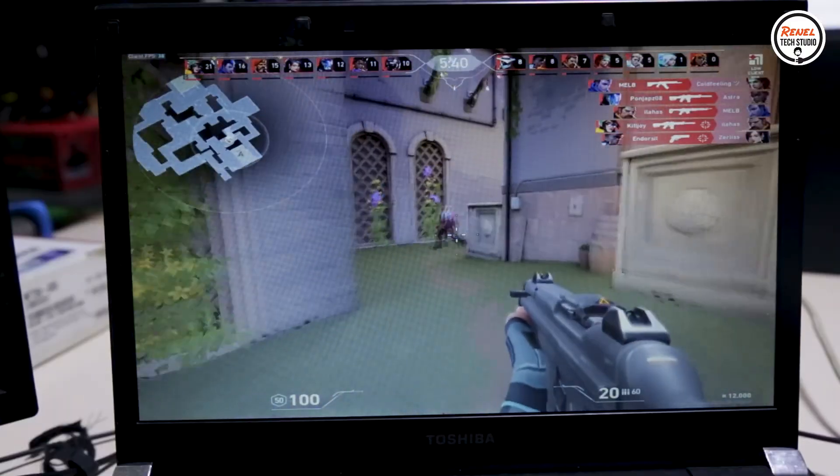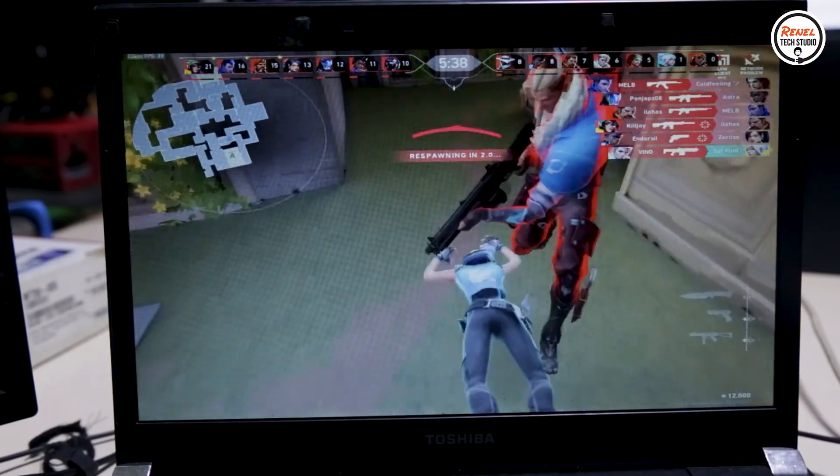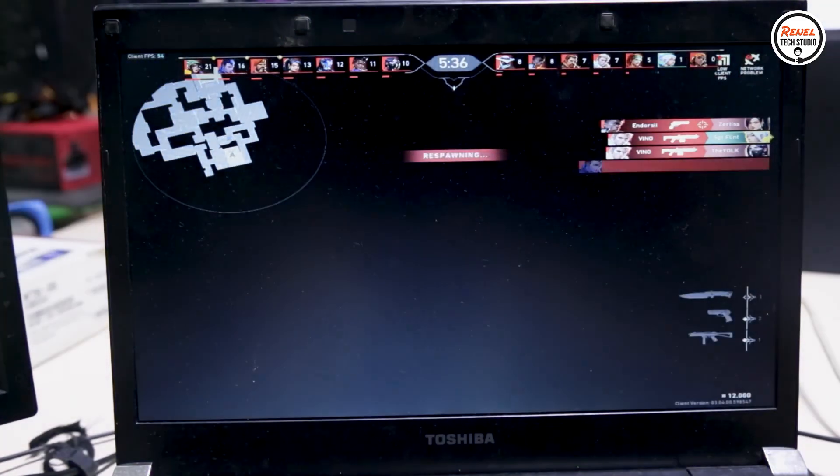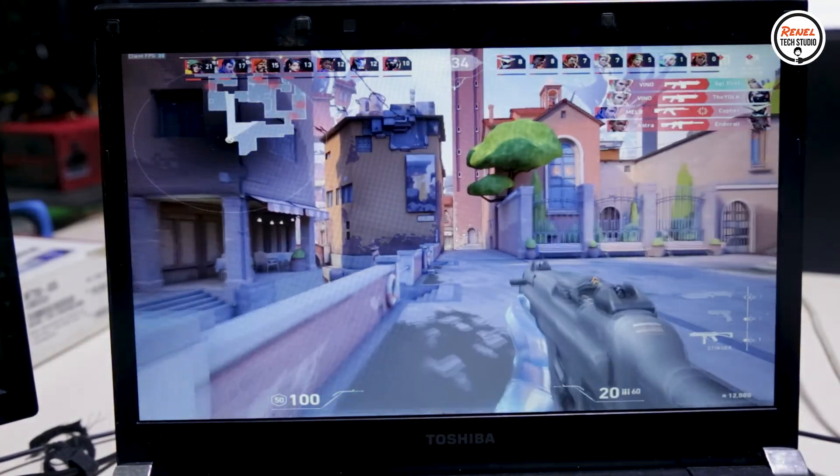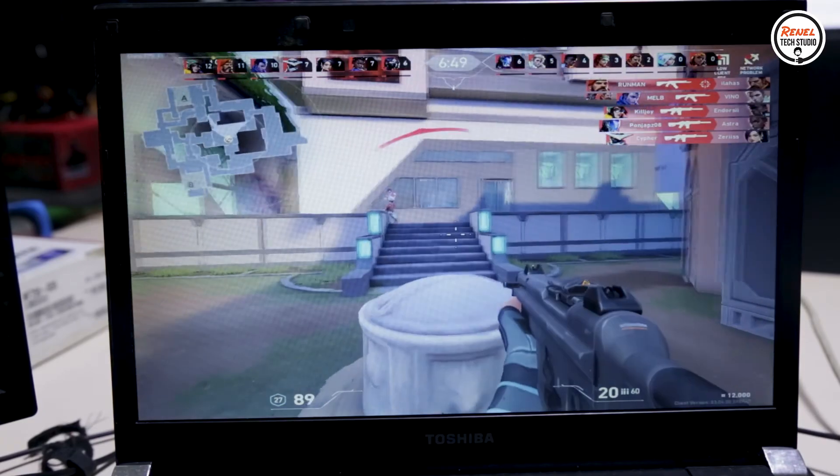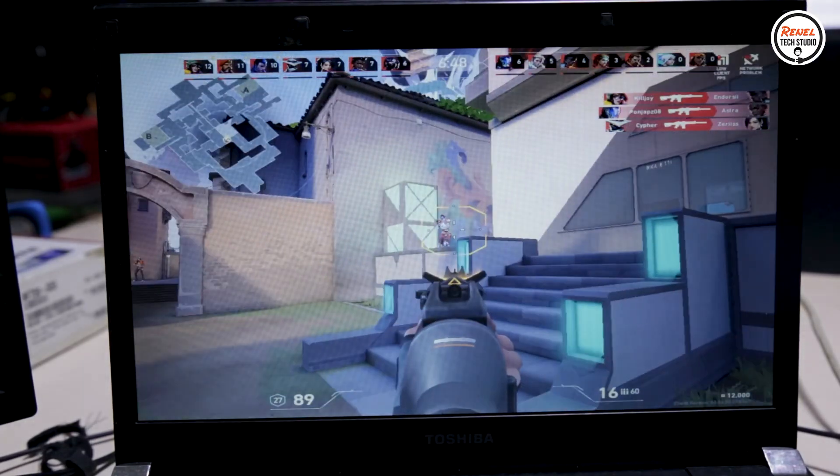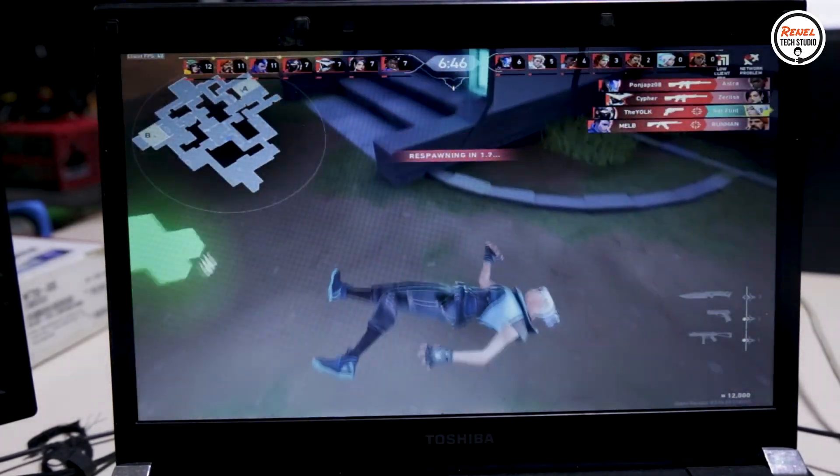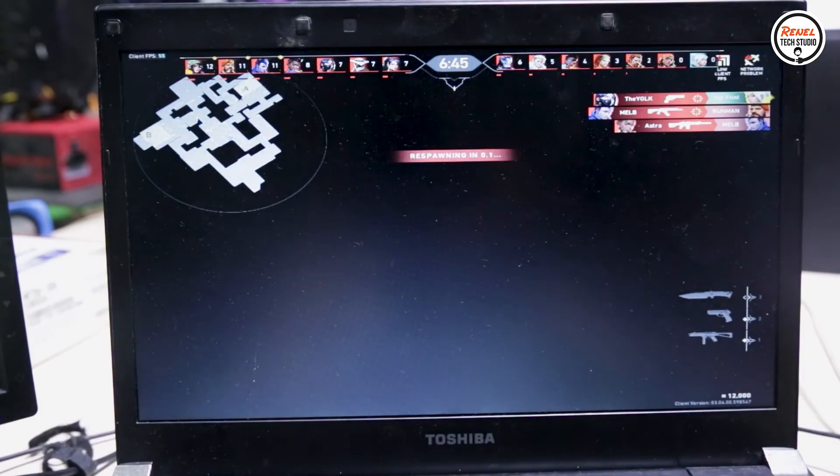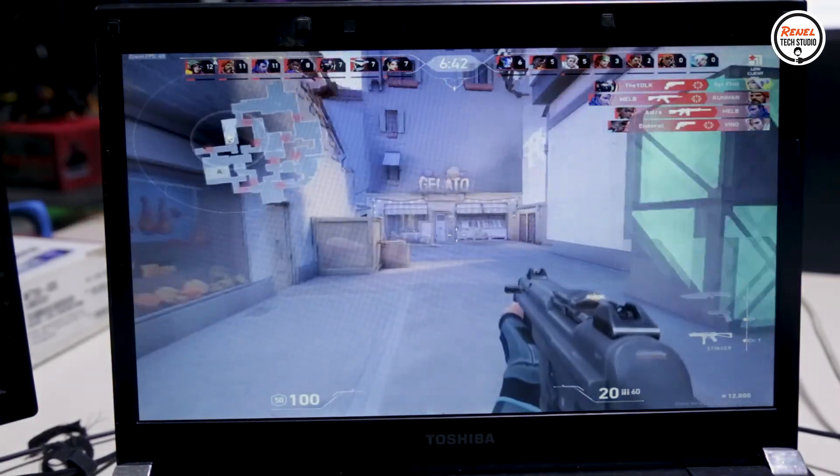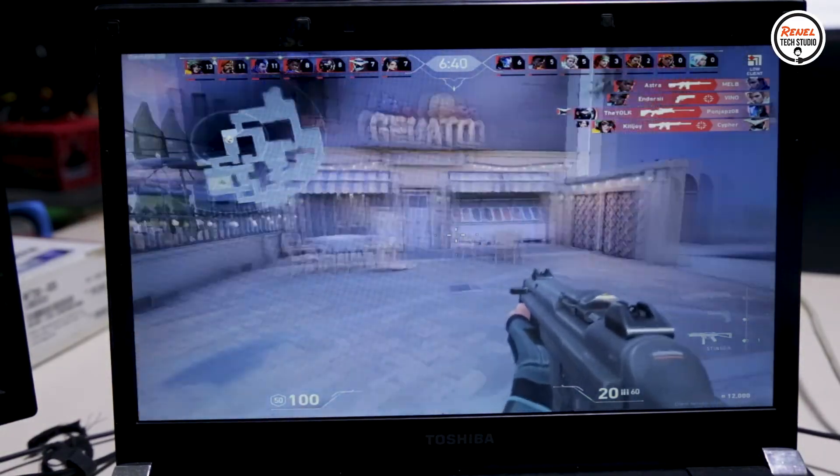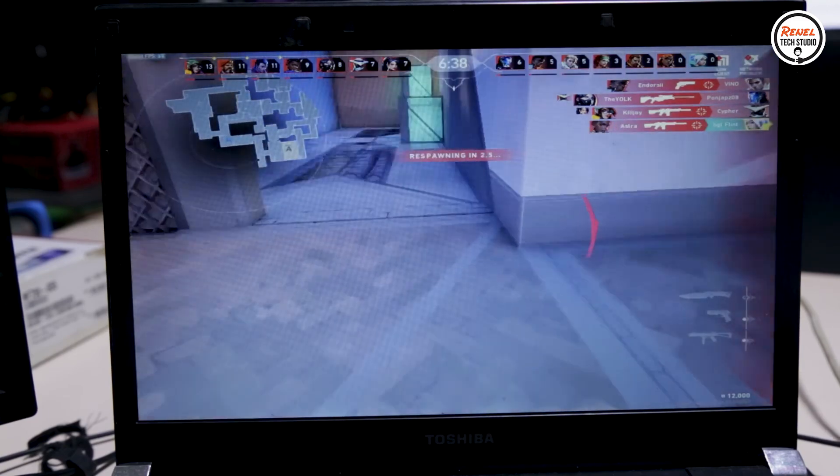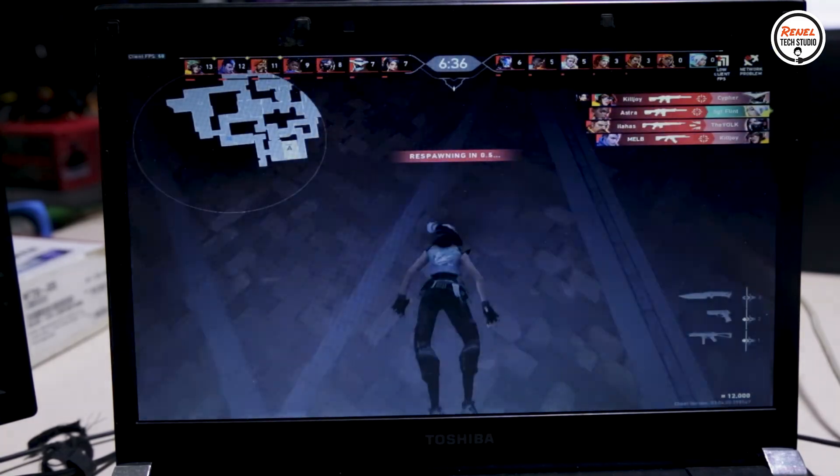On playing Valorant, the FPS maxed to 53 but drops to 1 to 2 FPS and it is very constant, which caused stutters and it ended up being killed in the game. Actually, it is not a good gaming experience.